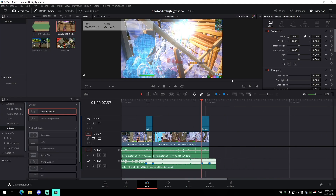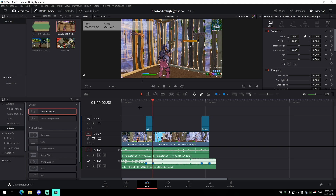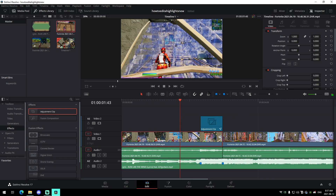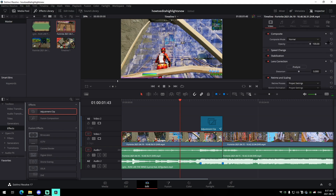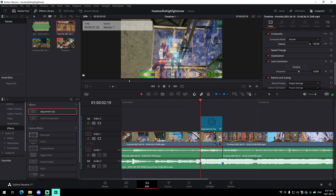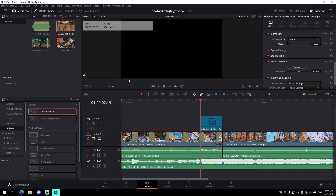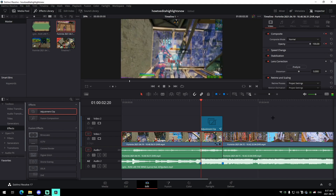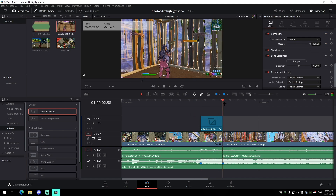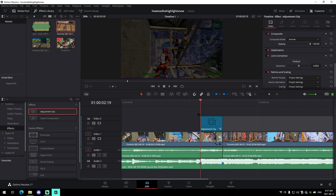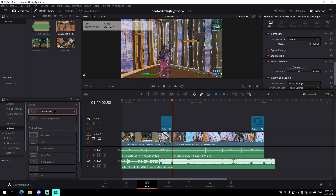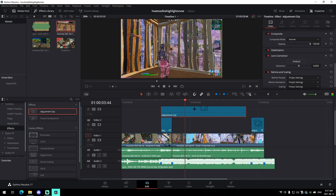You can add an opacity fade in DaVinci Resolve as a build-up. Select the clip, keyframe the opacity in the effects panel, drag it down to about zero or 13, then go one frame to the right and drag it back up to 100 on the impact — so it fades out and then boom, super clean.